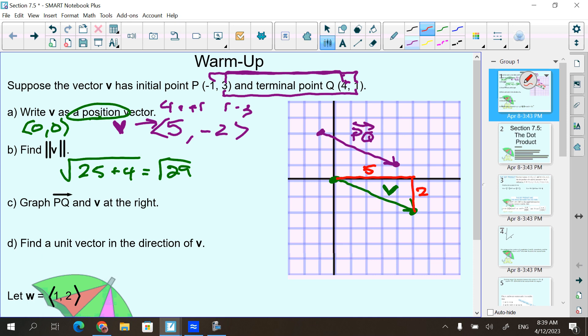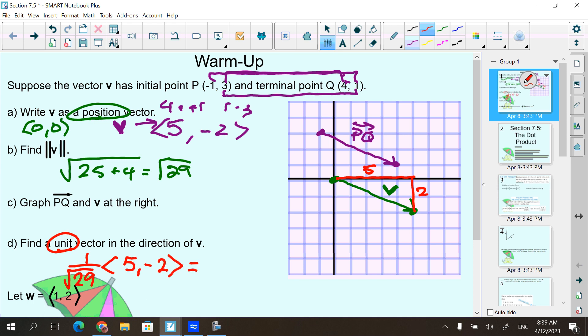Find a unit vector. Unit means 1, so it means the length of our vector has to be 1. We take 1 divided by the magnitude — which is the square root of 29 — and multiply it by our vector V. We end up getting the vector 5 over the square root of 29, and negative 2 over the square root of 29. Basically it takes our vector V that is square root of 29 units long and finds a vector going in the same direction but only one unit long.